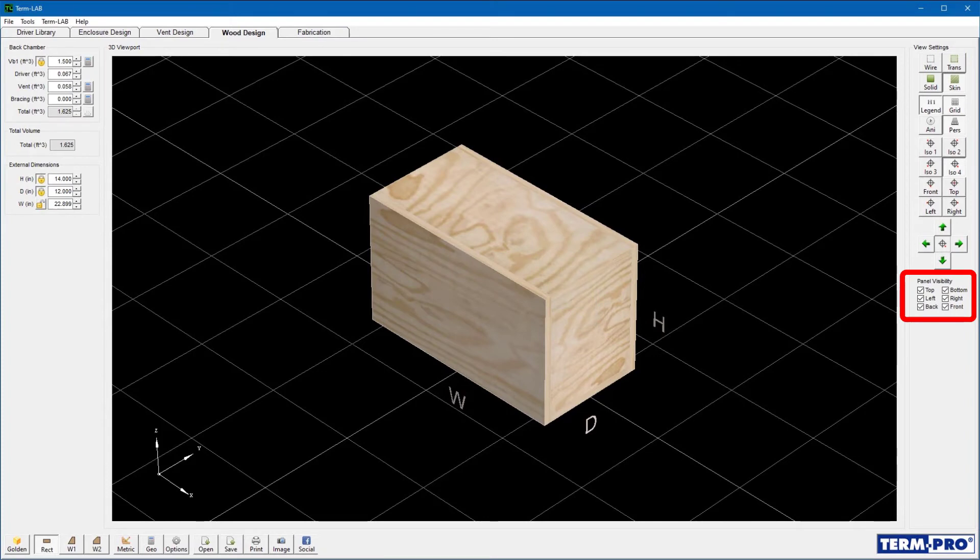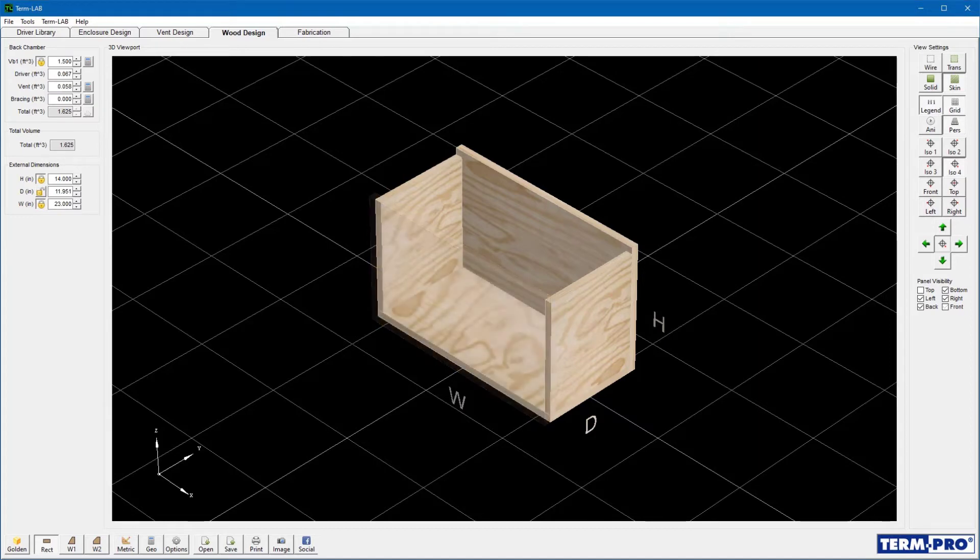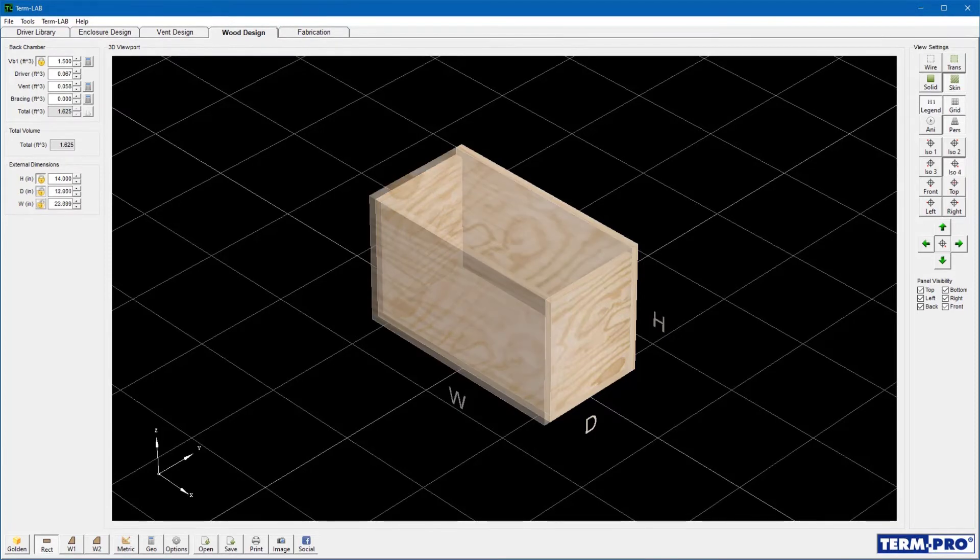The panel visibility checkboxes are used to show or hide each panel in the design. This is a useful tool to help you visualize how the enclosure should be assembled.